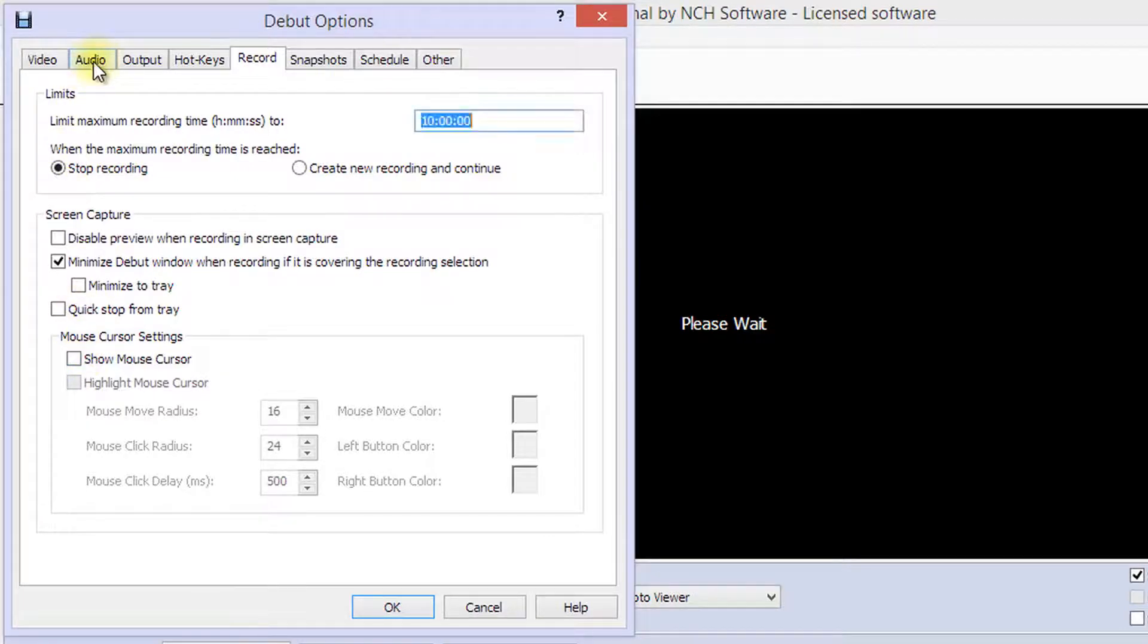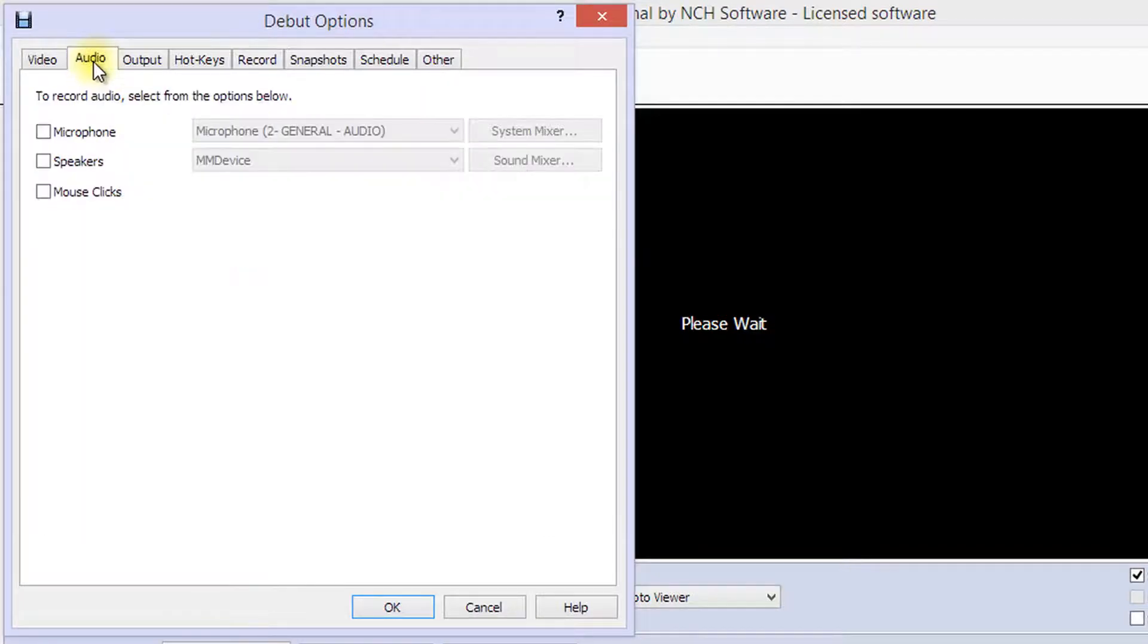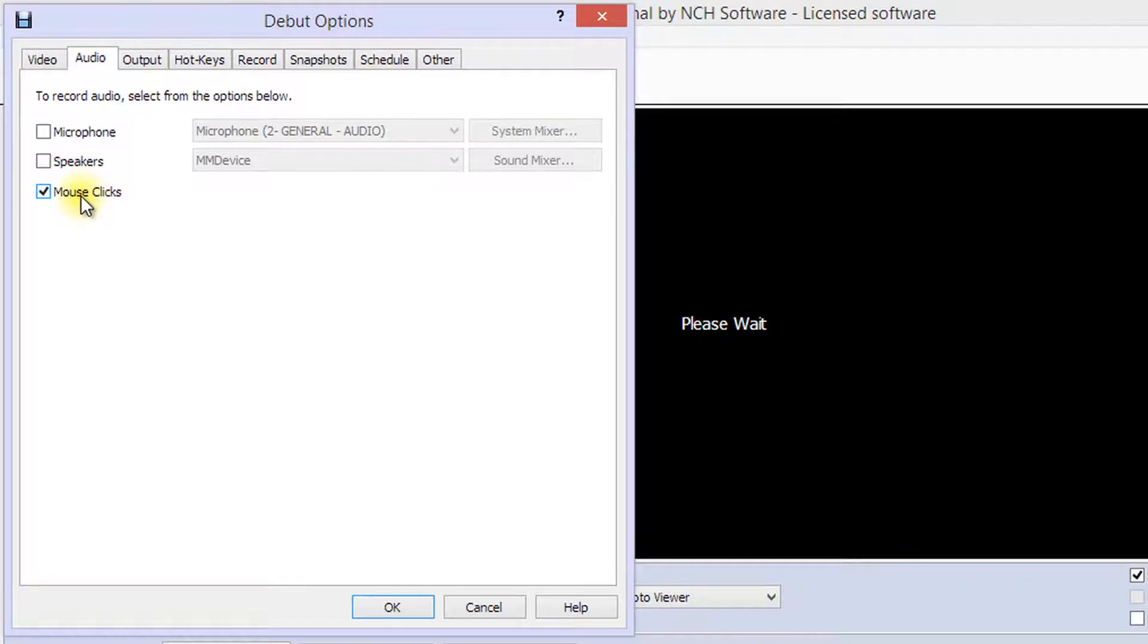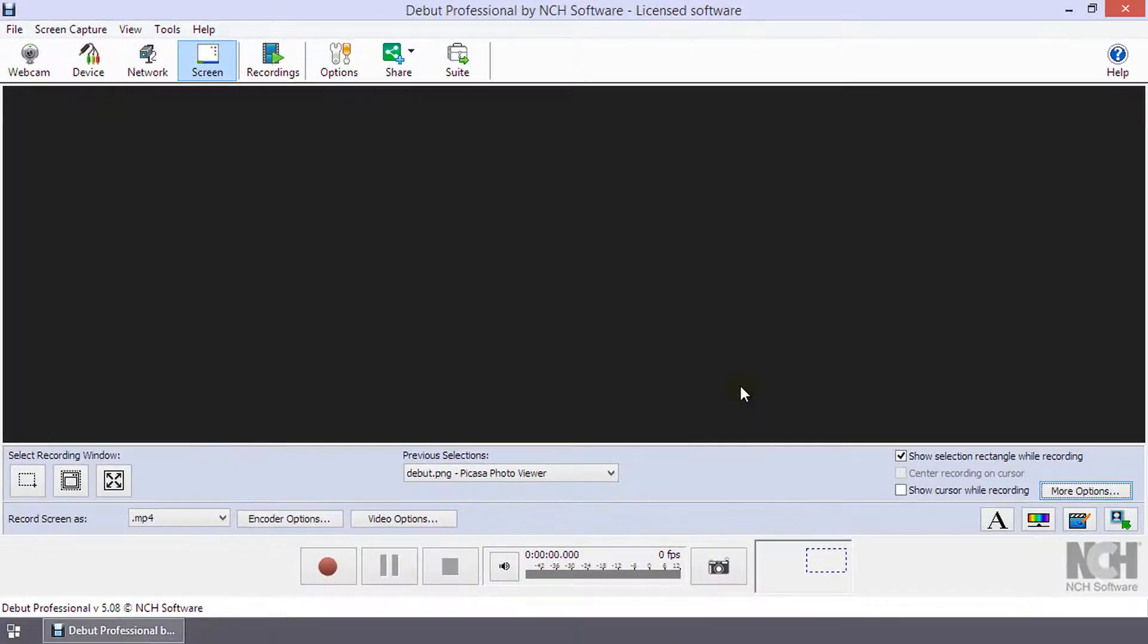If you are recording audio with your screen recording, select the audio tab in the options window to choose your microphone or speakers. Select the checkbox next to mouse clicks if you want to hear a sound with each mouse click. Click OK when you have finalized the options.